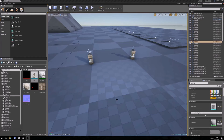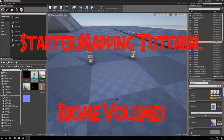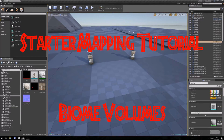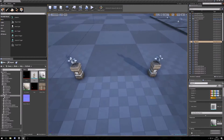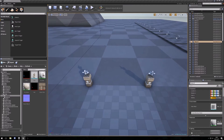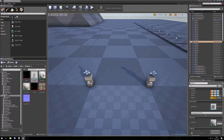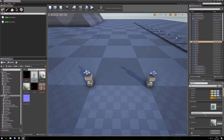Hello, this is xdlog and this is part 7 of this data mapping tutorial. Today we want to talk about biome volumes. To make your own biome volume, go here into modules and type in biome.